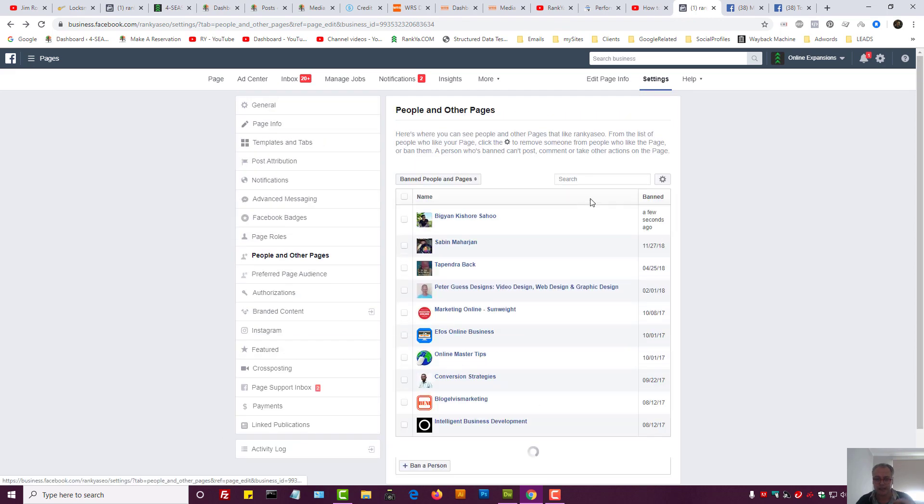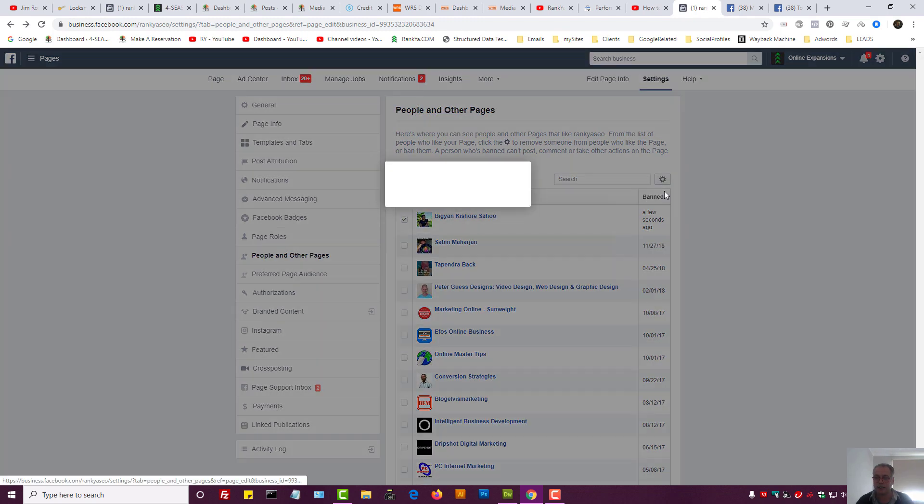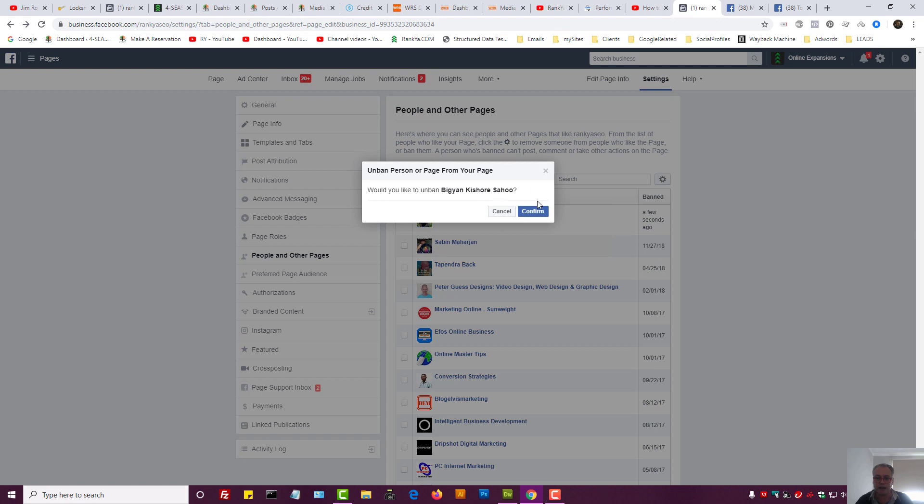You know, like they leave funny comments and so on. But here this person has been learning from Rankia so therefore I will now unblock them, or unban them.